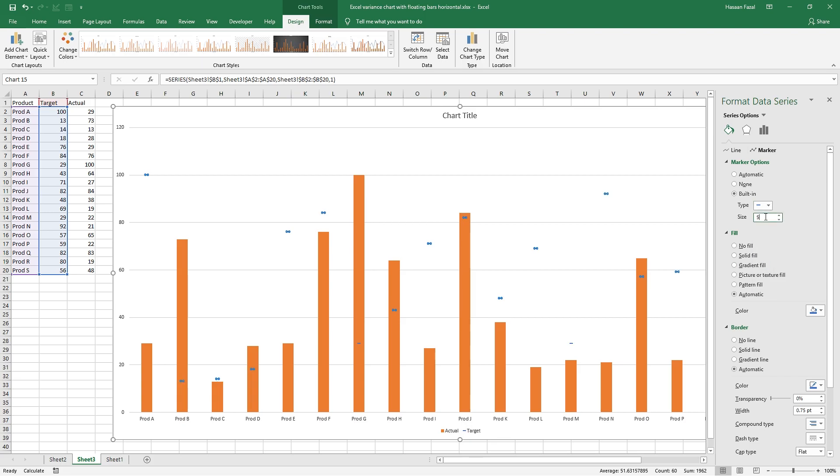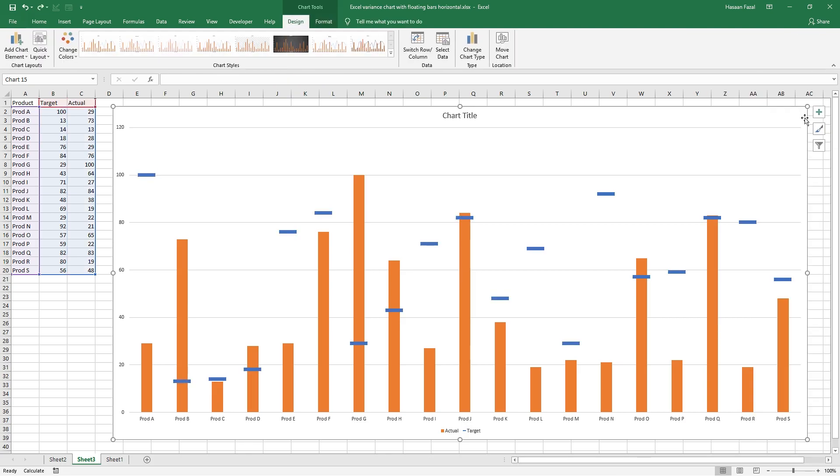Now with the size just go with whatever suits you. Let me try 30. That's good enough.